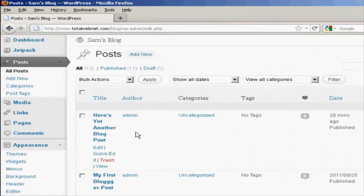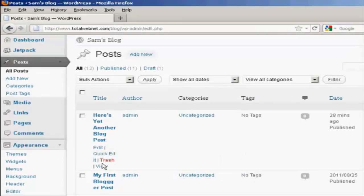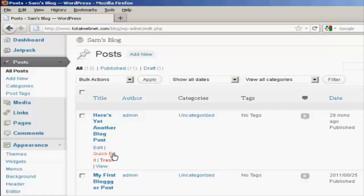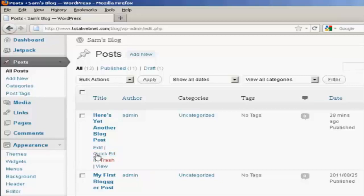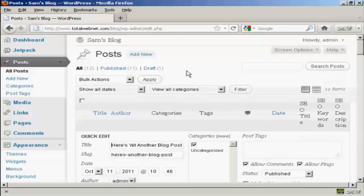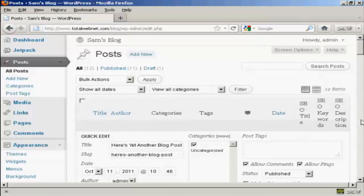You'll also notice in this window here, under Edit, you have another option which is called Quick Edit. And this is slightly misleading because you don't actually get to edit the text of the post.